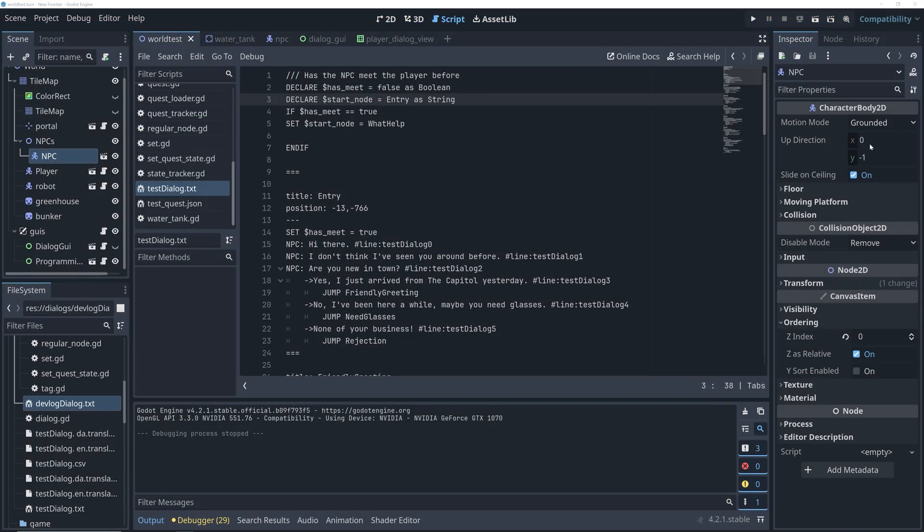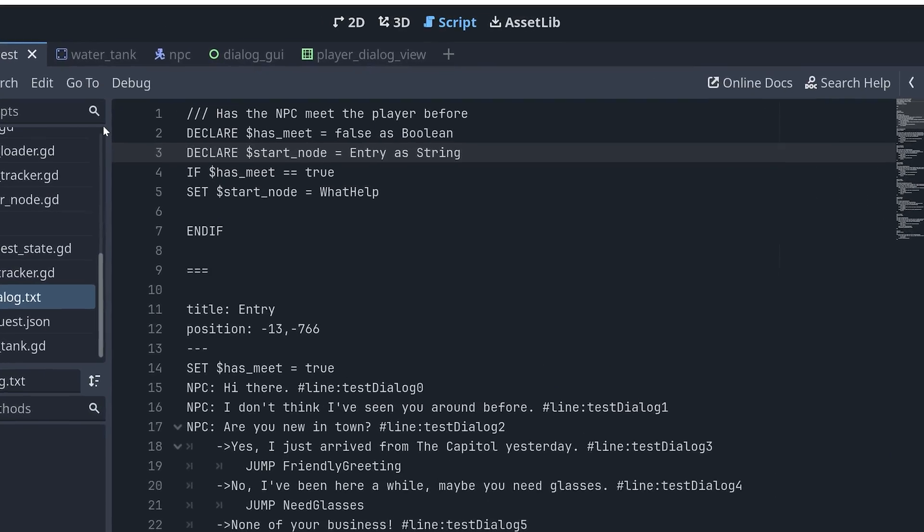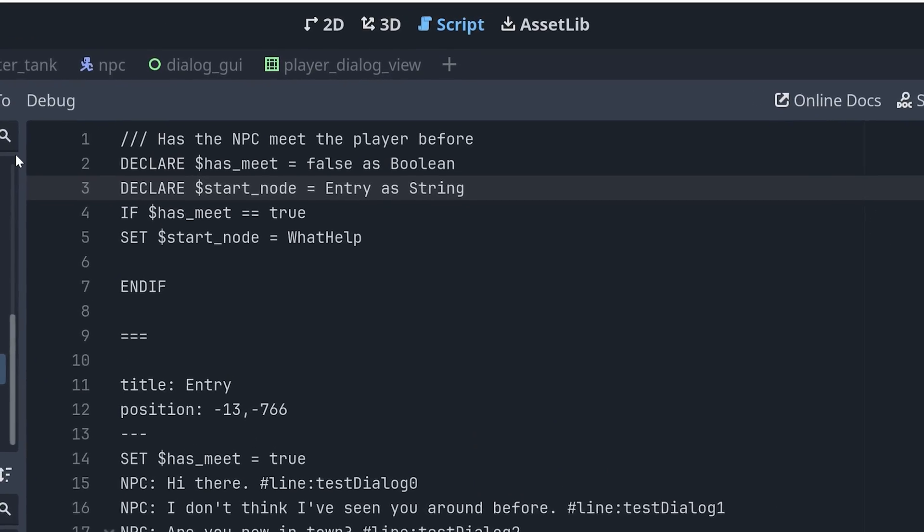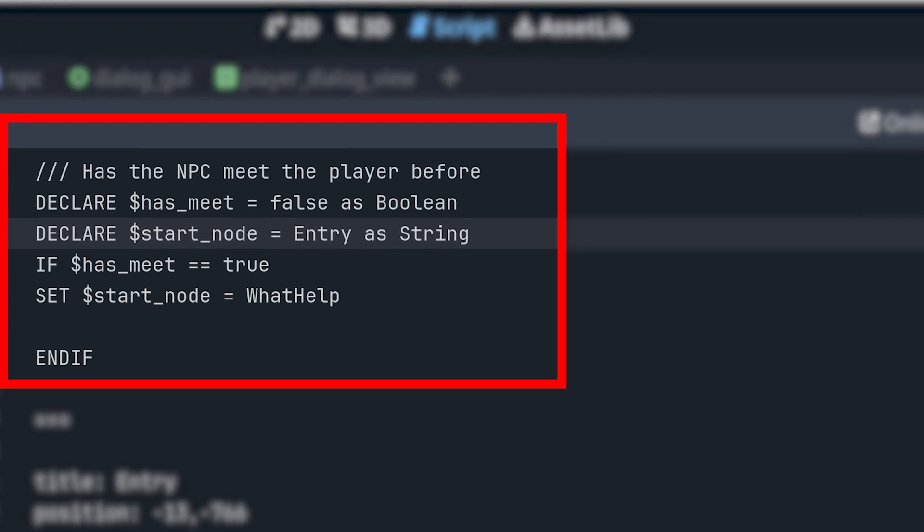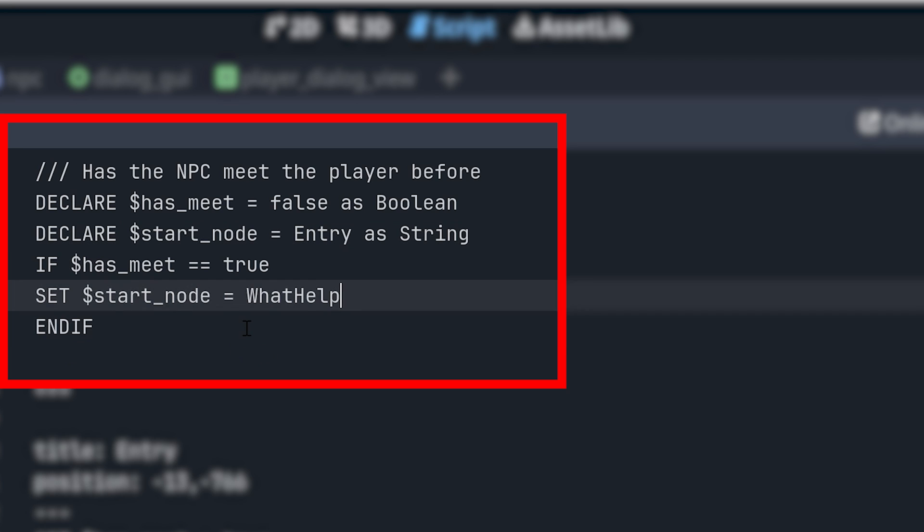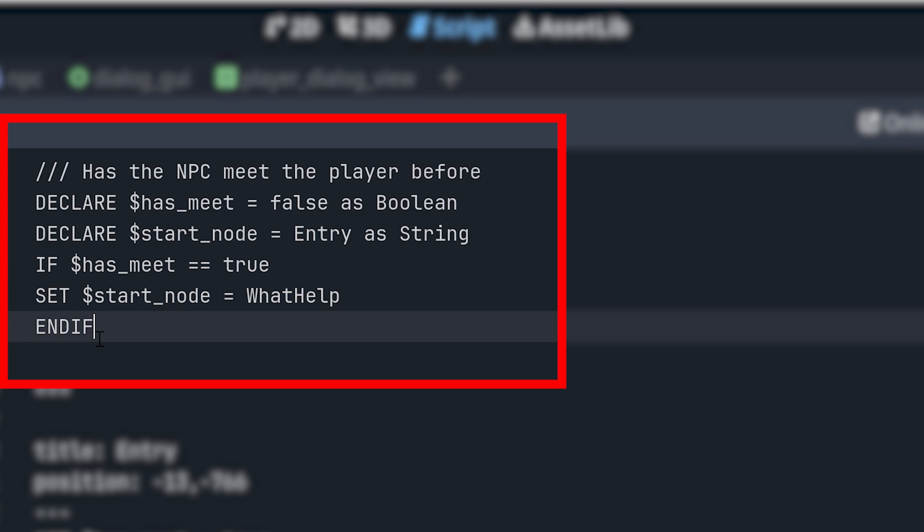What I ended up with were scripts with a really simple structure. First, a dialogue can have a special init node that can just hold some dialogue code that will be executed when the dialogue starts. In the example here, I use this to change the start node of the dialogue if the player has already met the NPC previously.